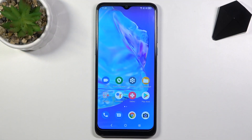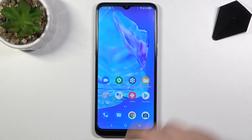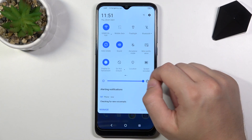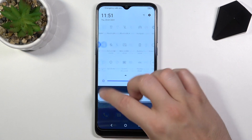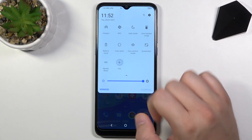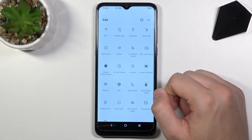Welcome. In front of me I have the Alcatel 1S 2020, and today I will show you how to adjust notification bar shortcuts. Simply open the notification bar, slide to the right, and tap on the edit icon.